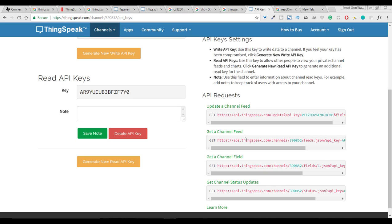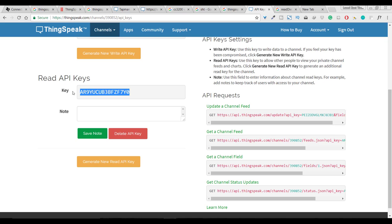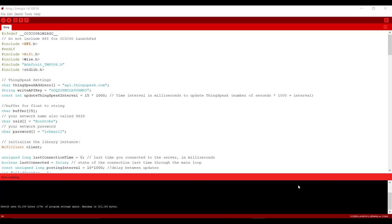In API key we have options like update and get channel feed. Even we can read data from the cloud also. And you should copy this key. We would require this key in our code. And that's it, we are done with ThingSpeak.